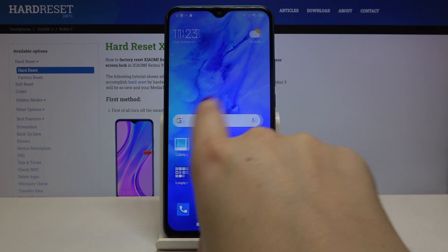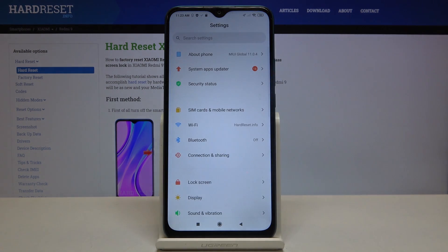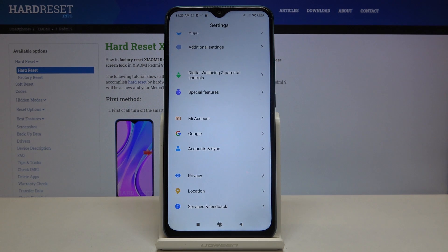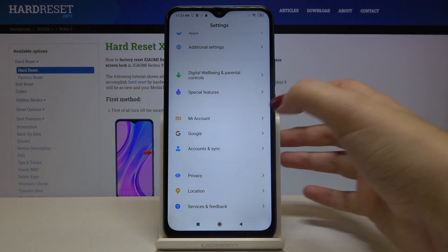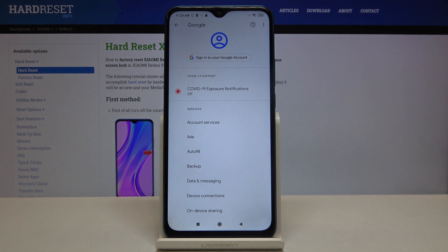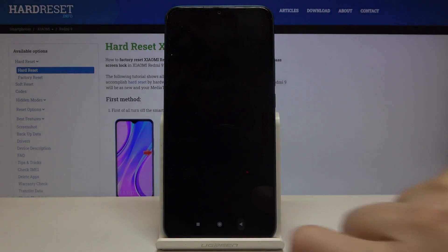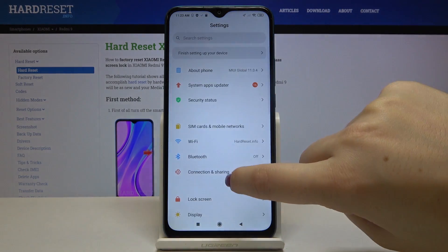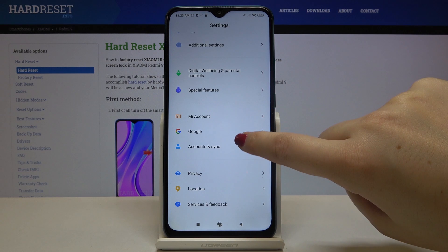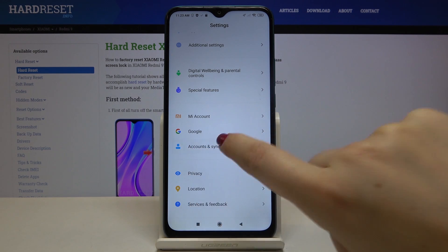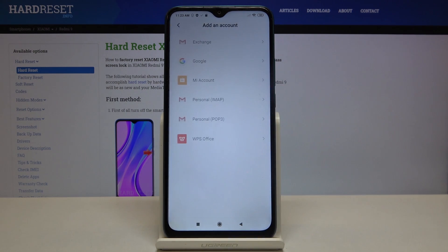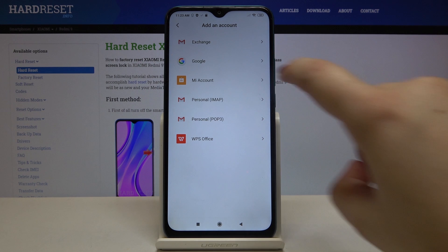First of all, let's find and open the Settings and scroll to the Accounts section — it's right here as you can see. We can use the Google section to sign in, or use Accounts and Sync. Let's tap on Accounts and Sync, tap on Add Account, and choose Google.